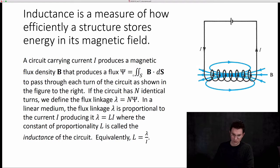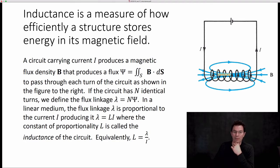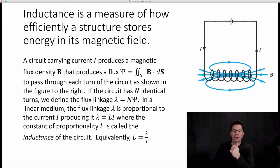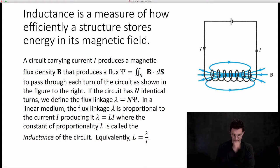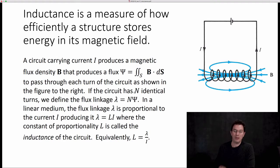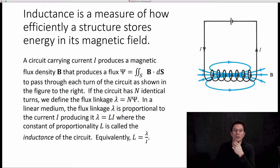Usually we're going to integrate over the cross-sectional area of the loop. The current produces a magnetic field, the magnetic field produces a flux, and that flux passes through each turn or each of the loops in the coil as shown here. If the circuit has N identical turns, we can define the flux linkage lambda as simply N times the flux. So you can think of Psi as the flux linked by one loop and lambda as the flux linked by all N loops.